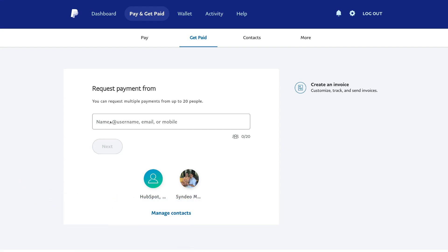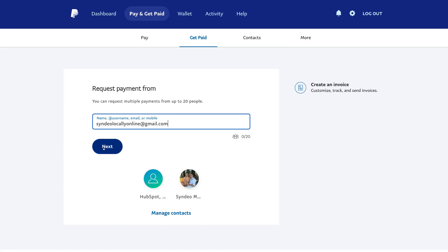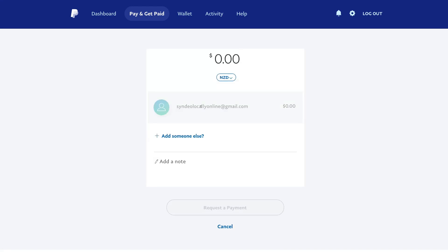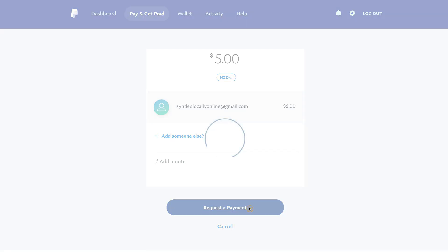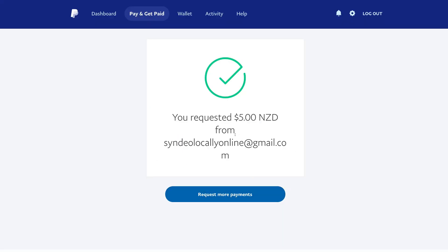Add the same email address we used earlier to send money to, then come down and click next. Go ahead and add the amount of money that you want to request as well as select the currency. You can also add someone else and leave a note. Come down and click request a payment, and as you can see, you've requested $5 from this email address.